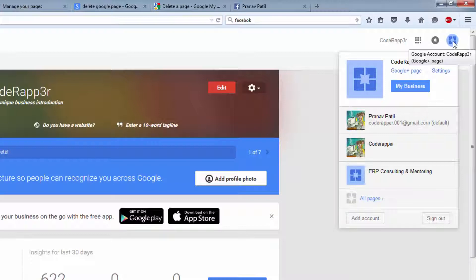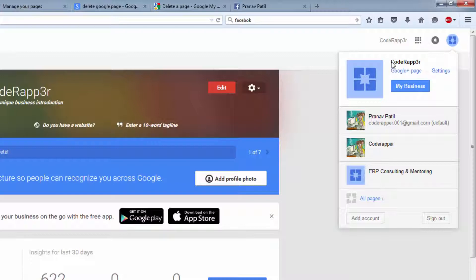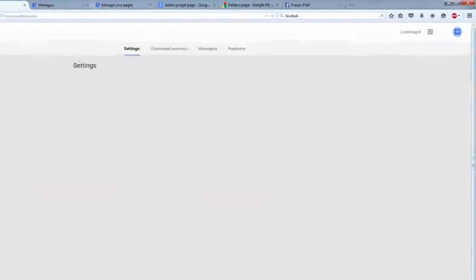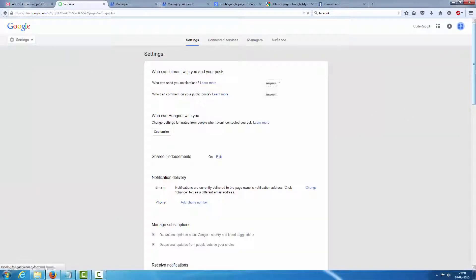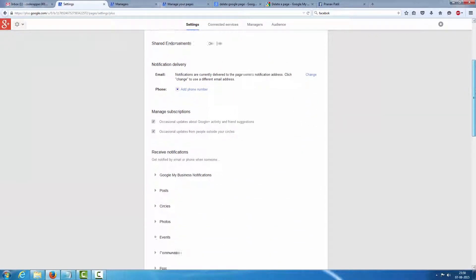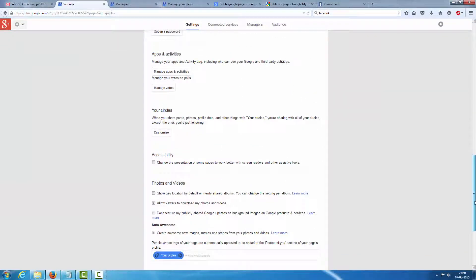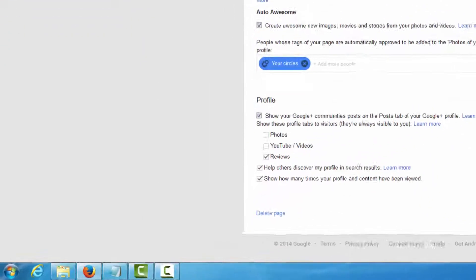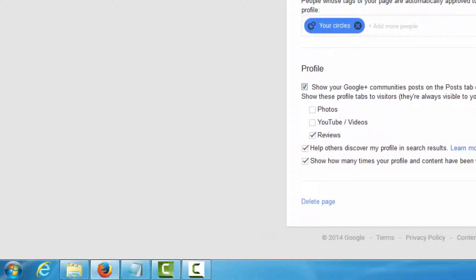So click on here again and Code Wrapper, first check where you select right page or not. Click on setting. At the bottom of the page, scroll and find delete the page.